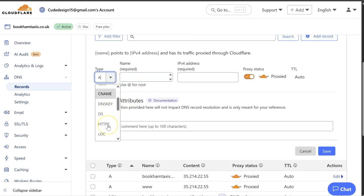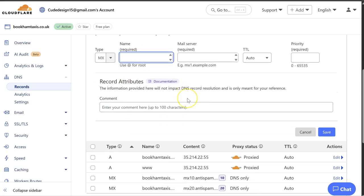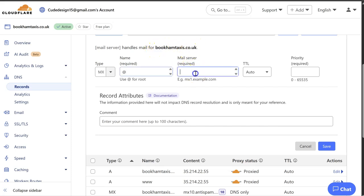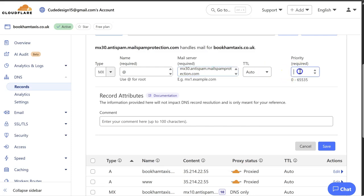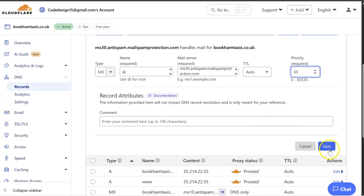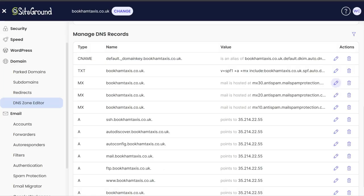So we need to add a new MX record because we just edited the previous ones. And this would be an at because it's the root domain name, bookandtaxis.co.uk. We need to put in the MX record we copied and the priority is 30. We know that because that's what it's got here. So we save that. So all three MX records have been added, which is great. So that now means emails will be delivered to SiteGround instead of 123reg.